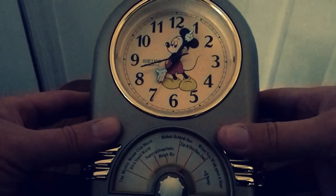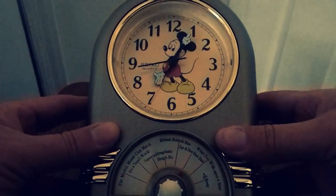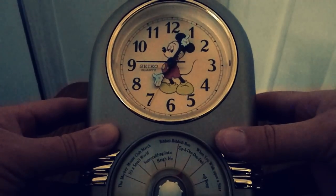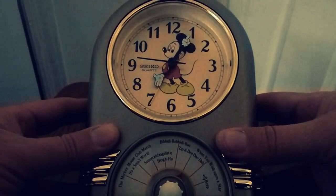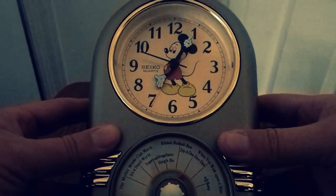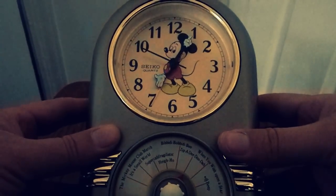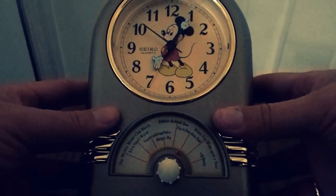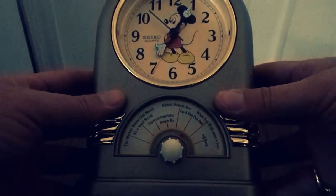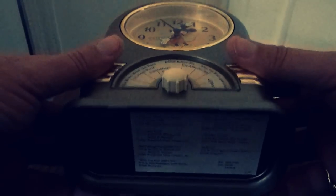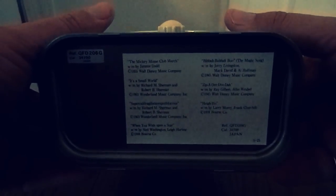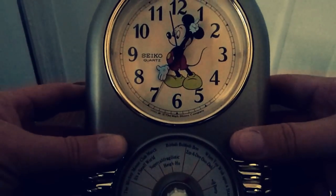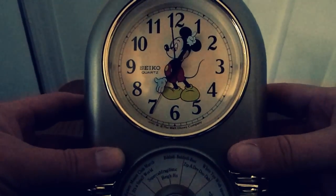This clock was probably made sometime in the very early 90s when Seiko and Disney had a contract. Anything that you see, any kind of watches or clocks that you see right now with Disney, will probably just say quartz on it.